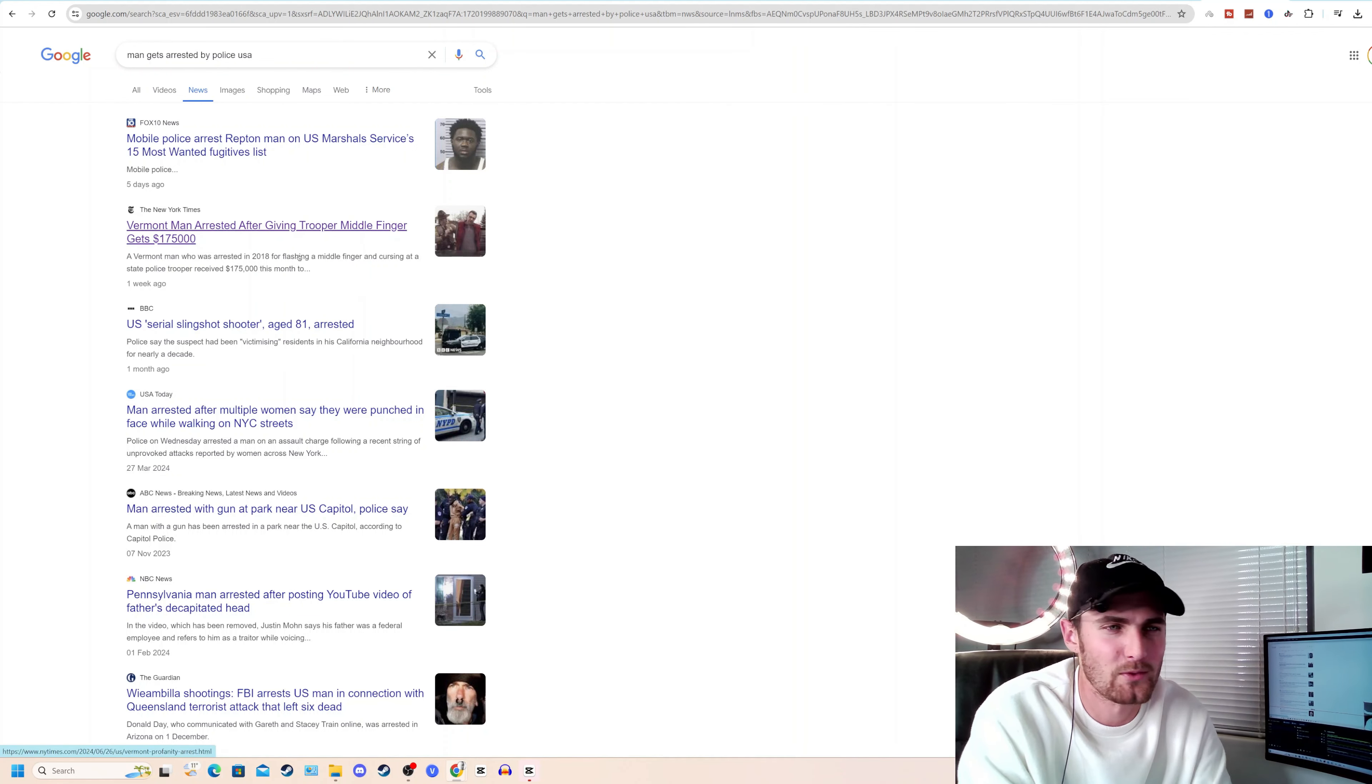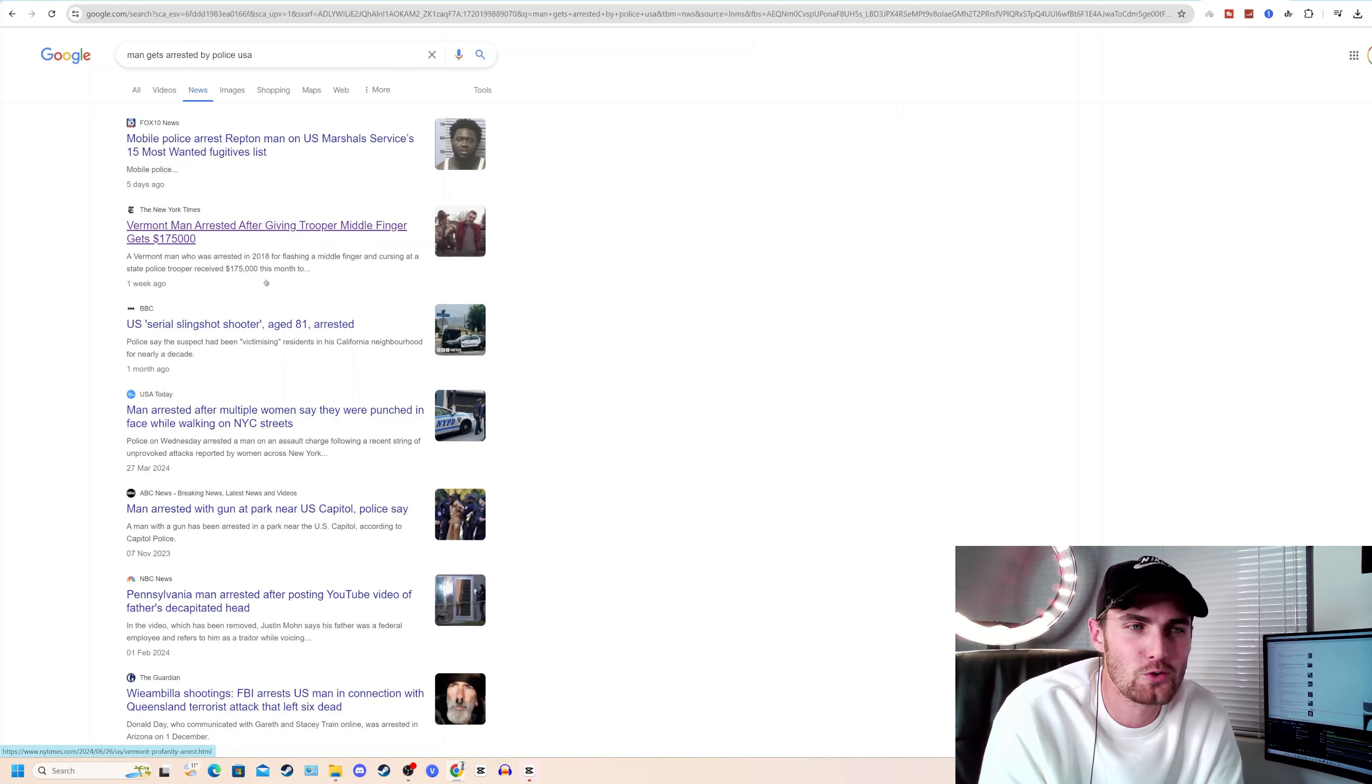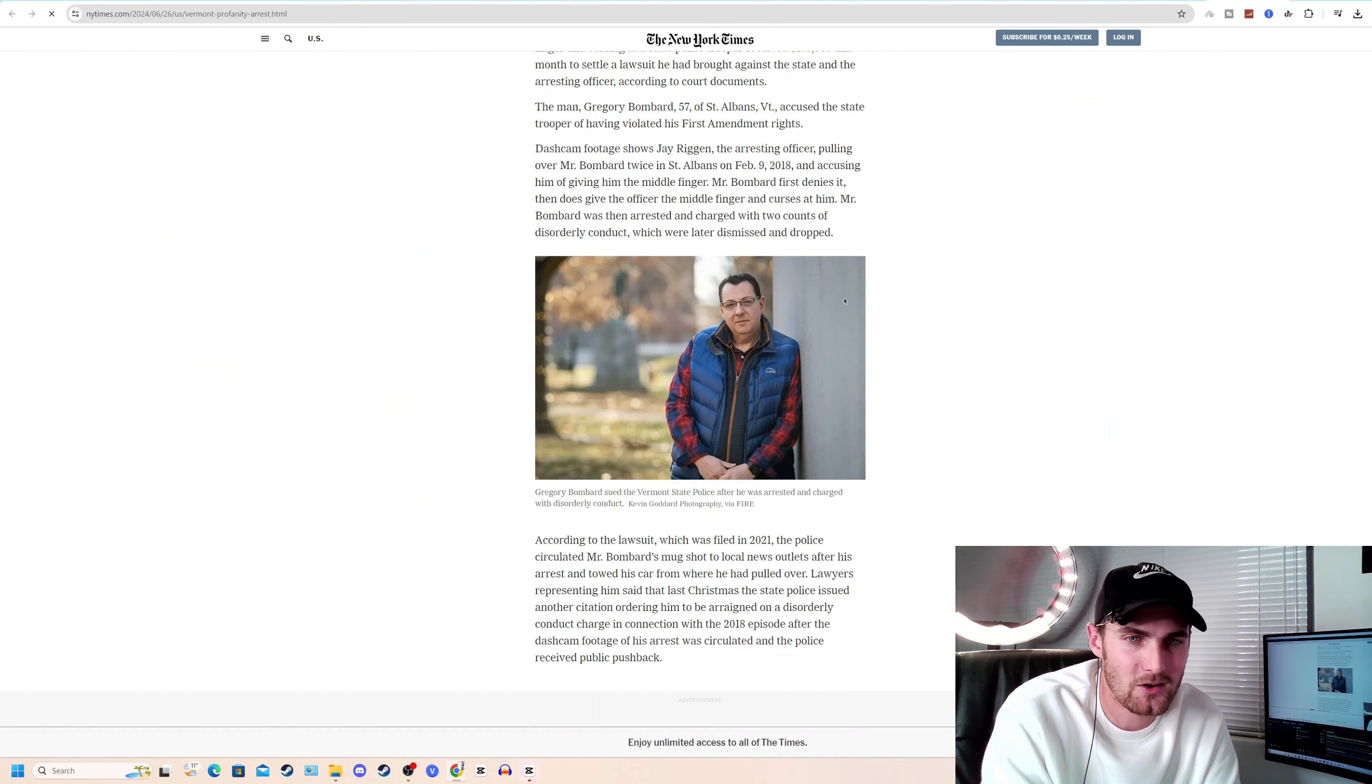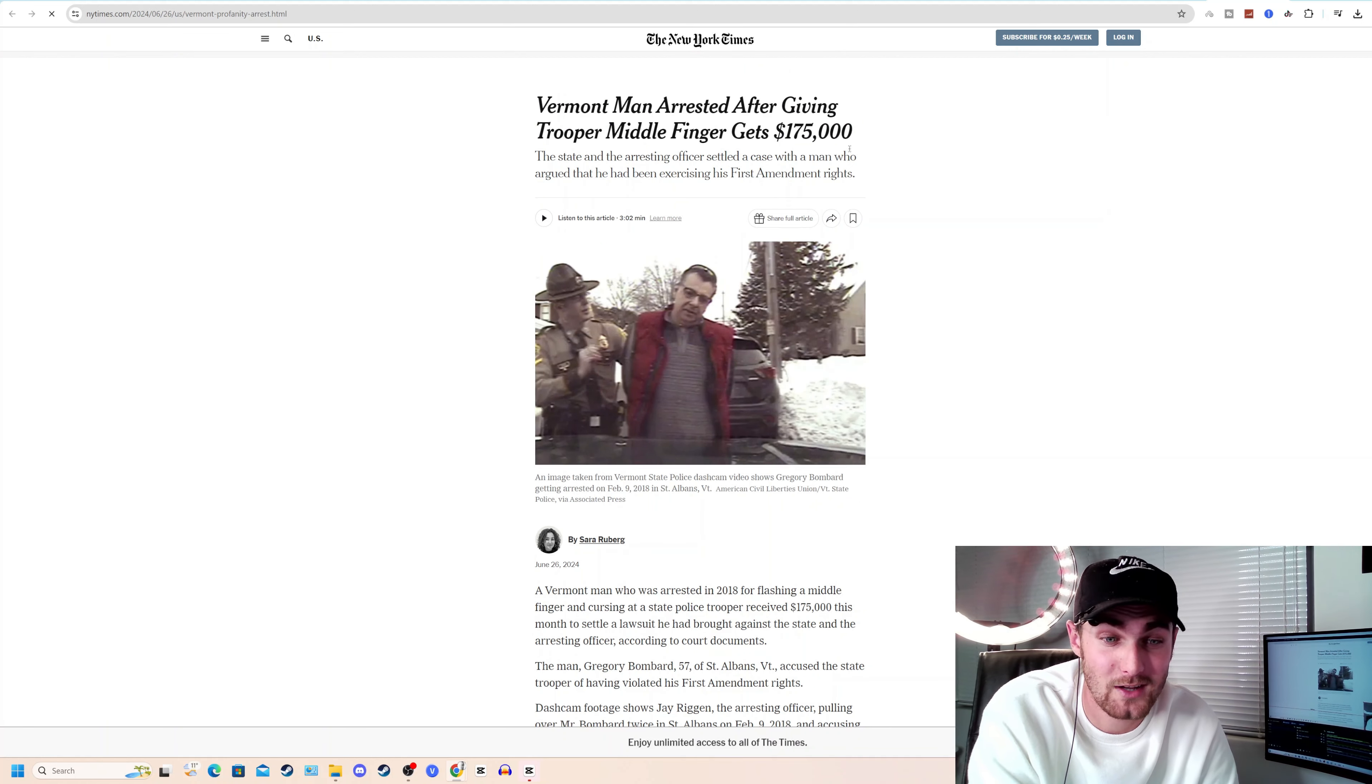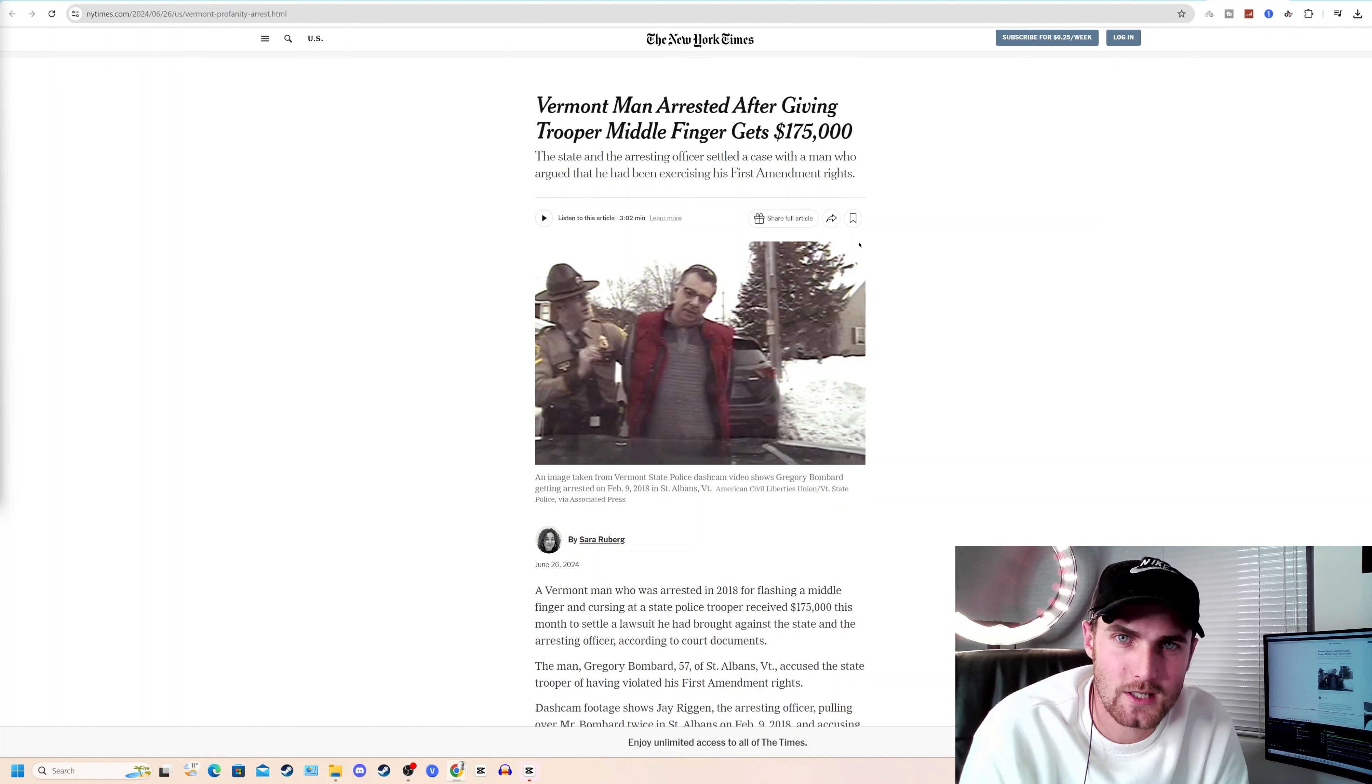So for example, this is a very funny topic over here. Vermont man arrested after giving trooper the middle finger. So we can click on this article over here. And we have an entire article on how this man was arrested for giving a cop a middle finger and gets $175,000 payout from the court.